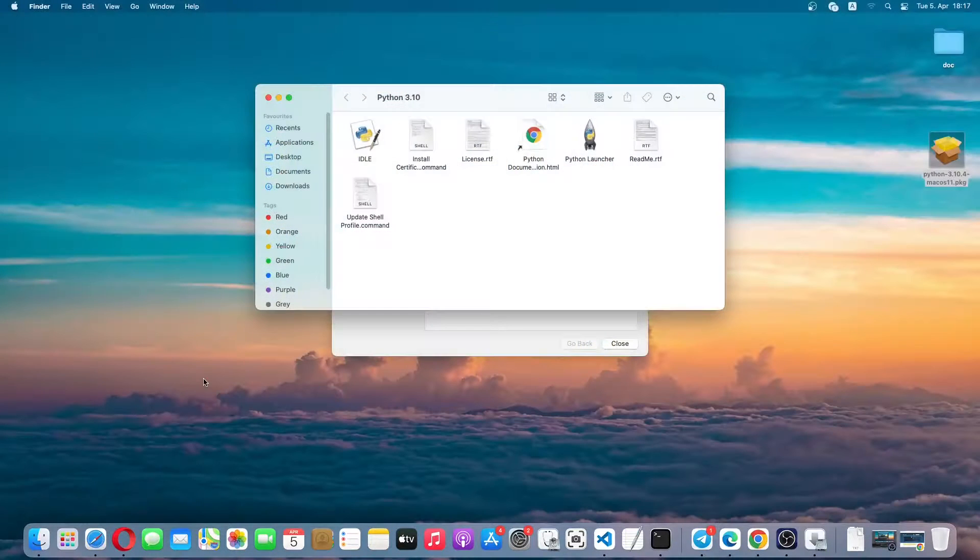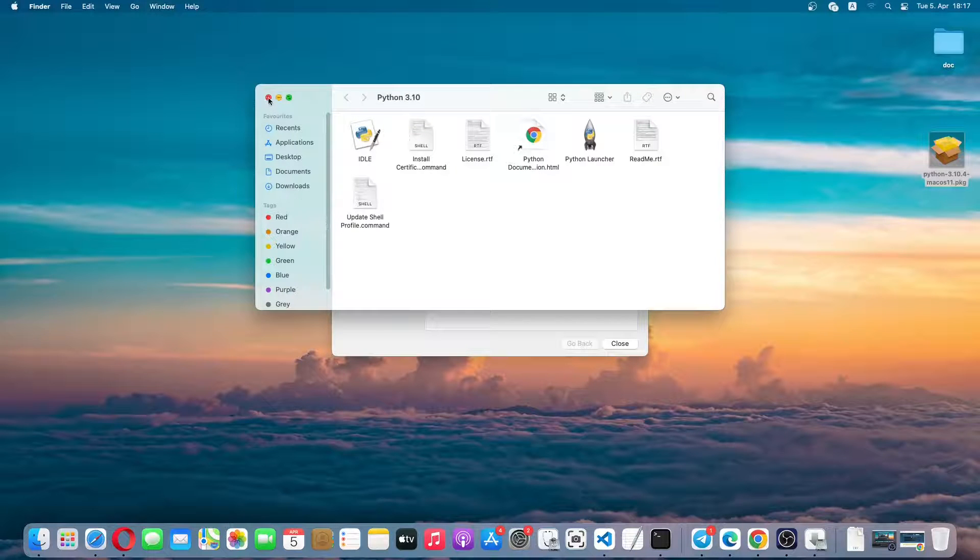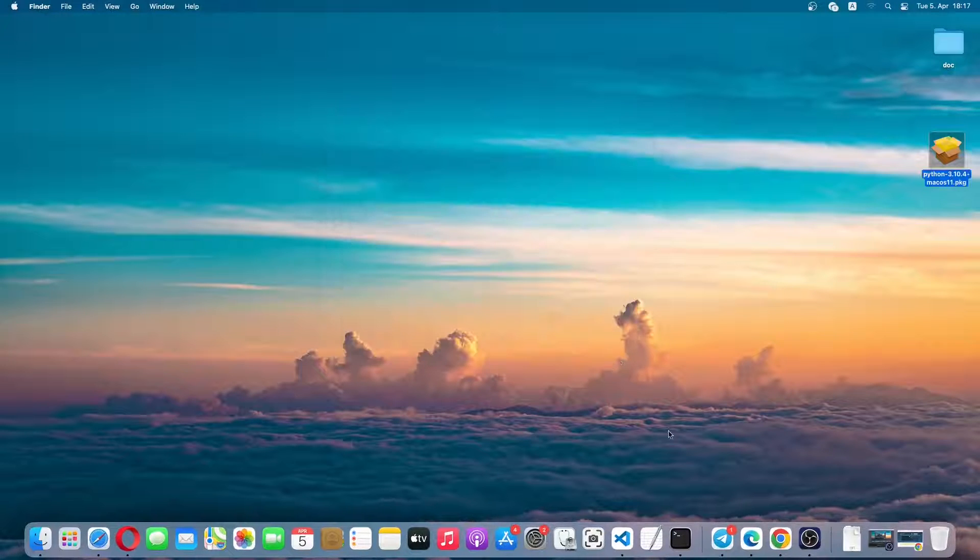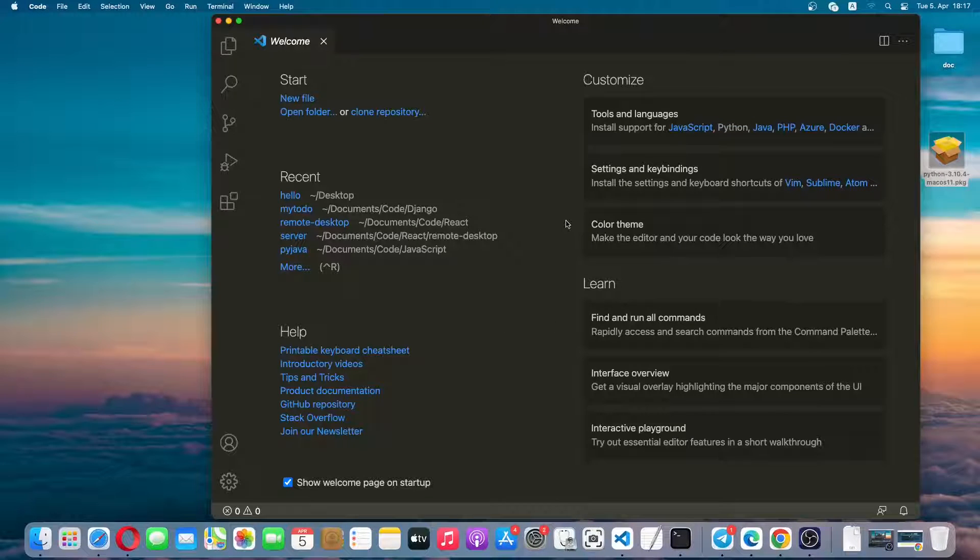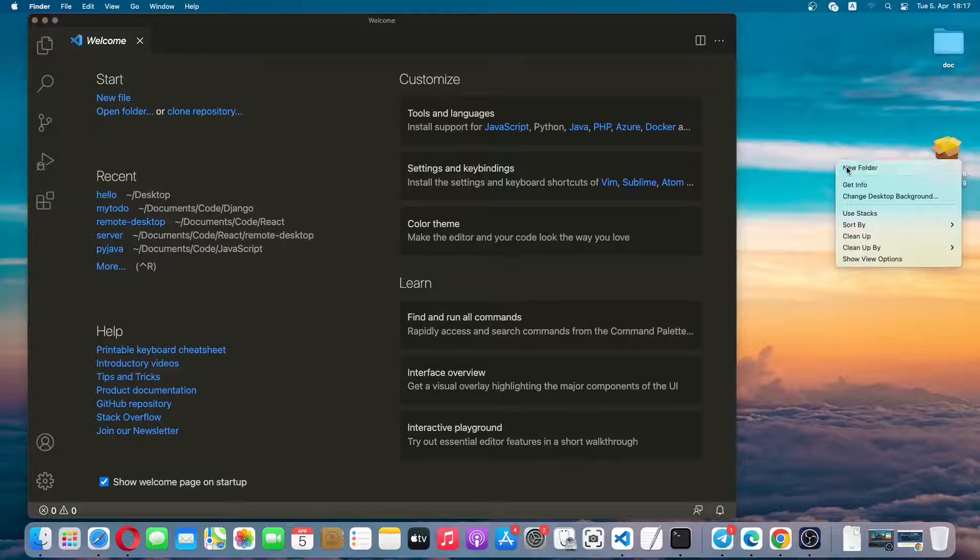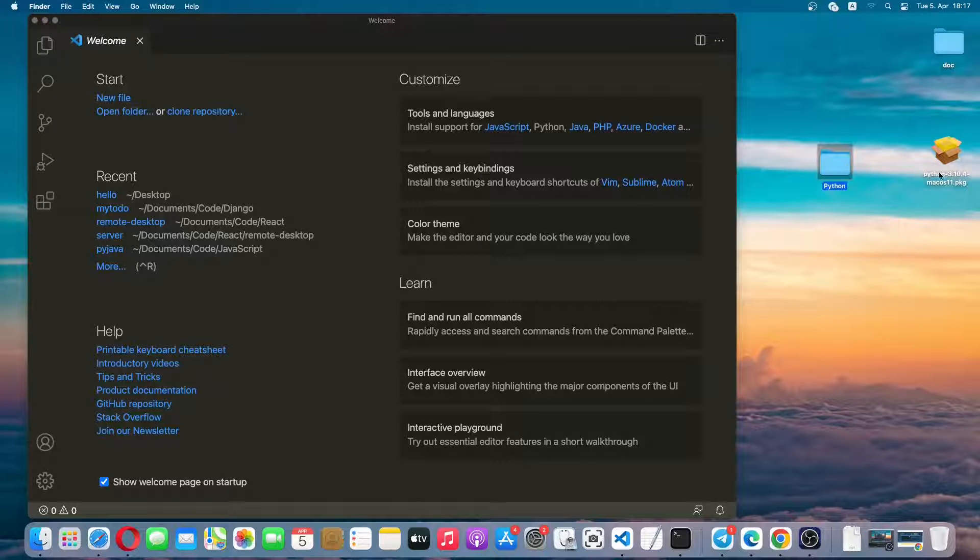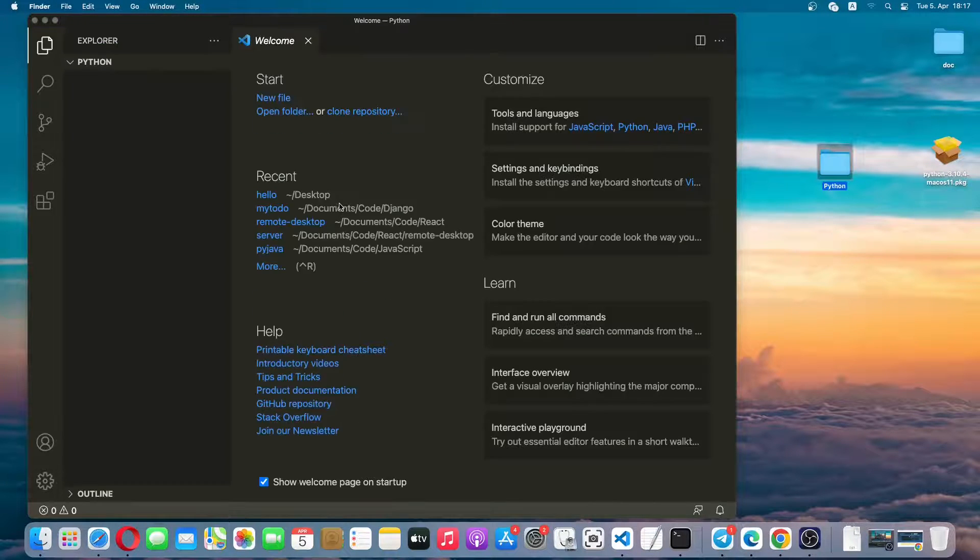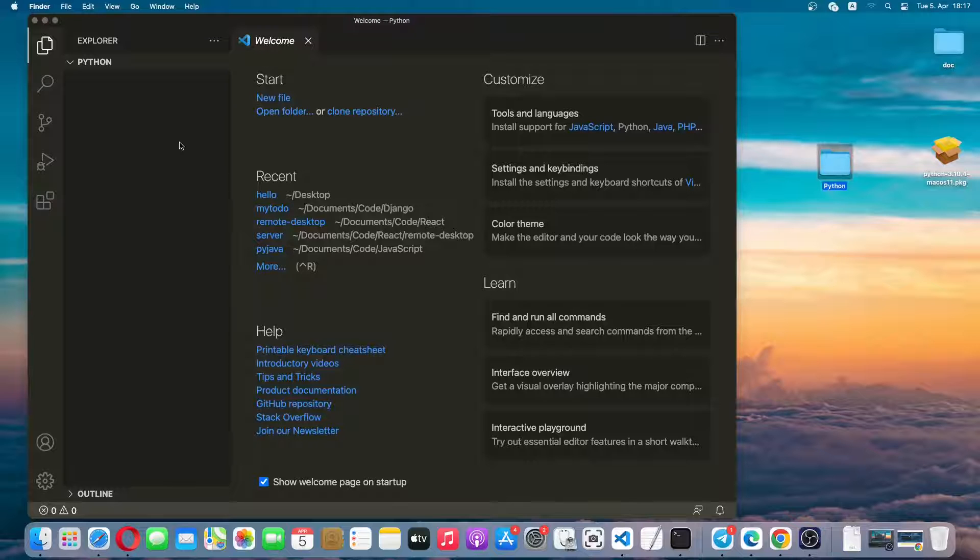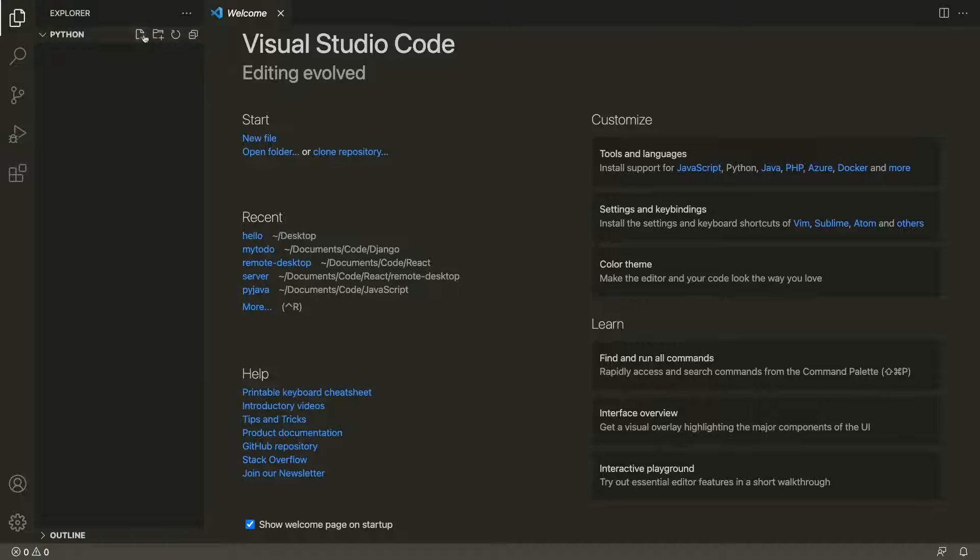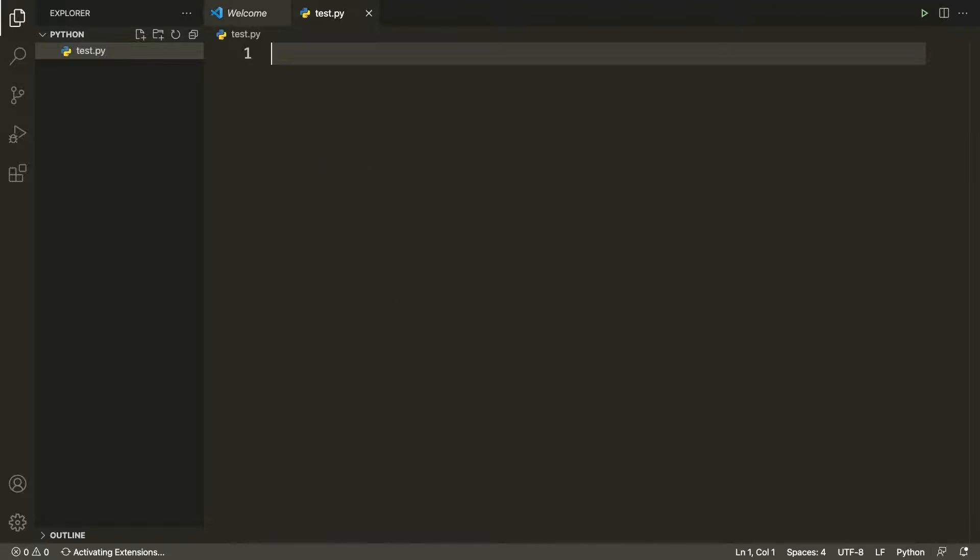Now we'll try to run Python code on VS Code. Let me close these windows and I'll open VS Code. Let me create a new folder on my desktop so I'll name it python. Then I'll simply drag this folder into VS Code. Now I'll create a... let me maximize it. Now I'll create a Python file so let me call it test.py.